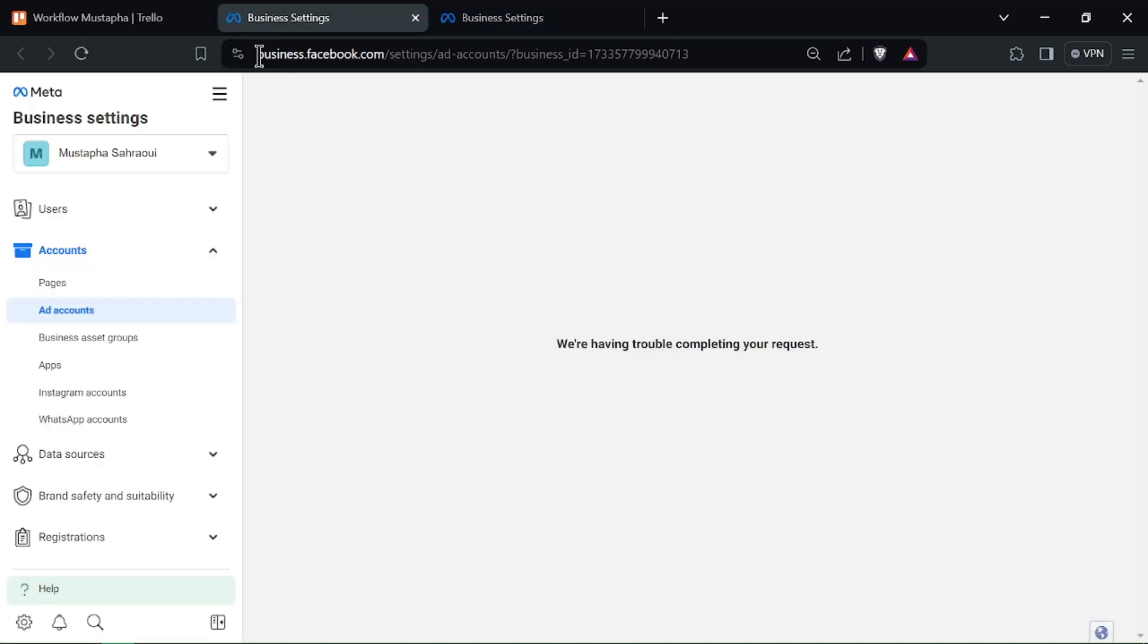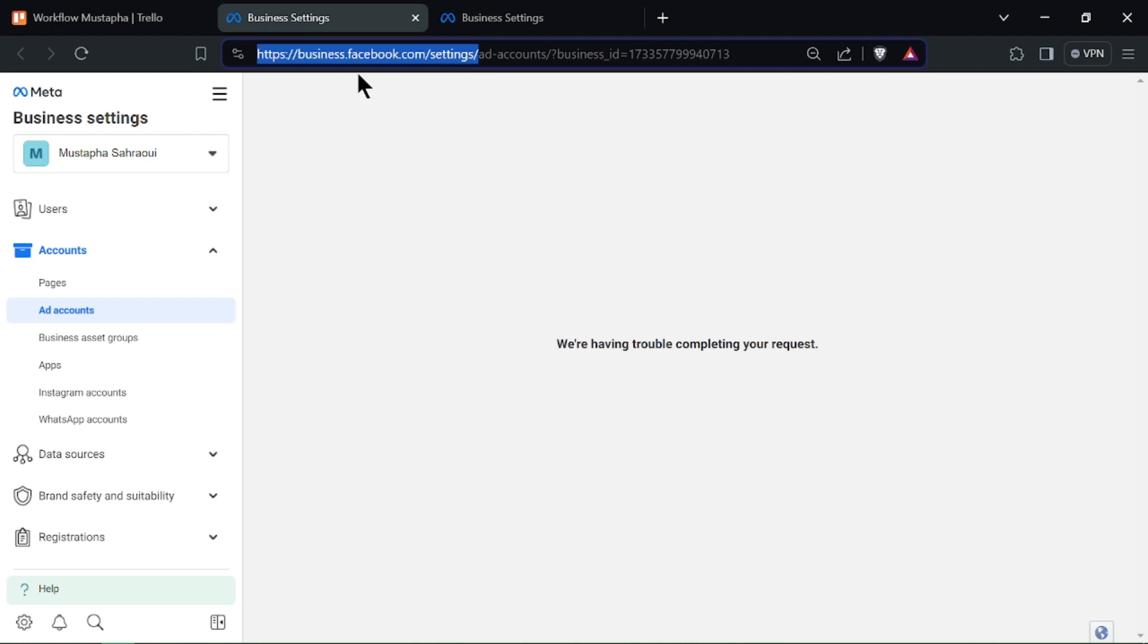Open your web browser and go to business.facebook.com. Log in with your Facebook account and navigate to the Business Suite dashboard.